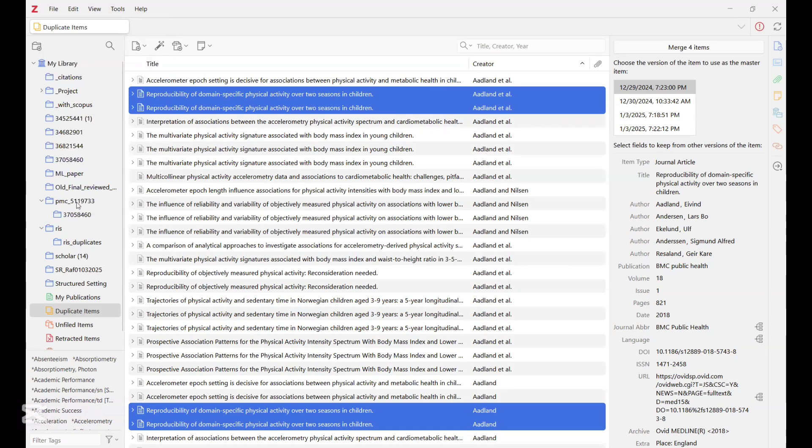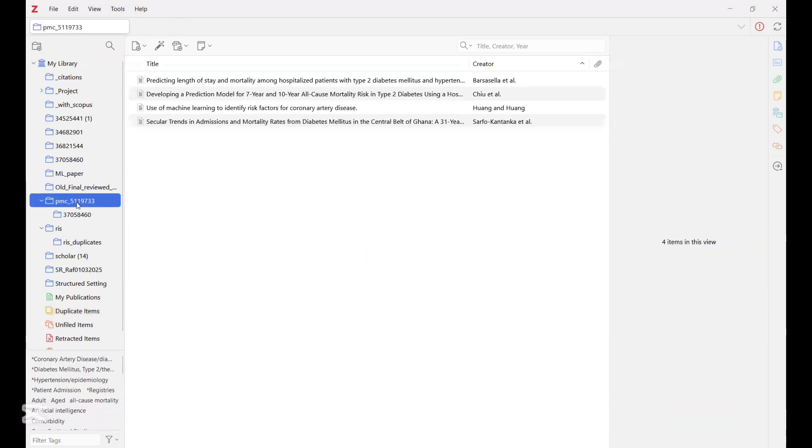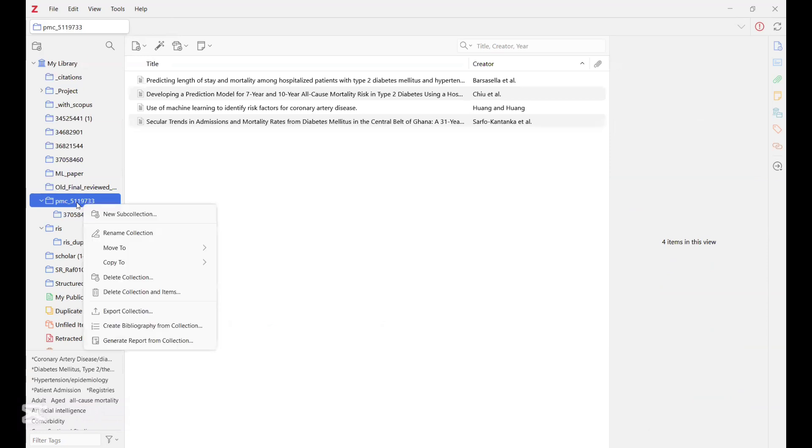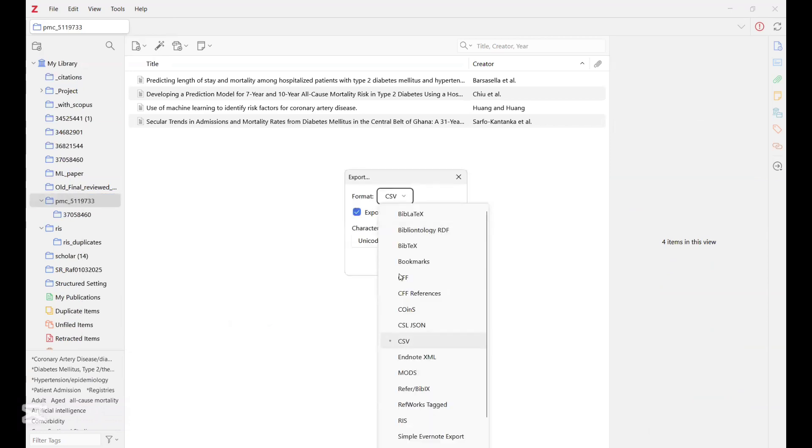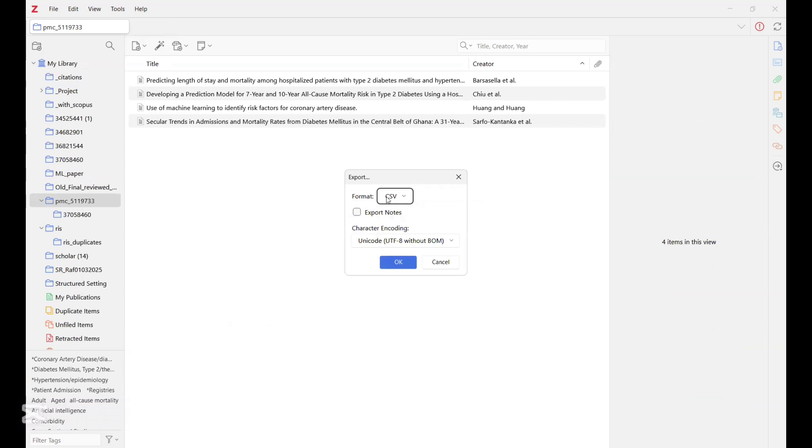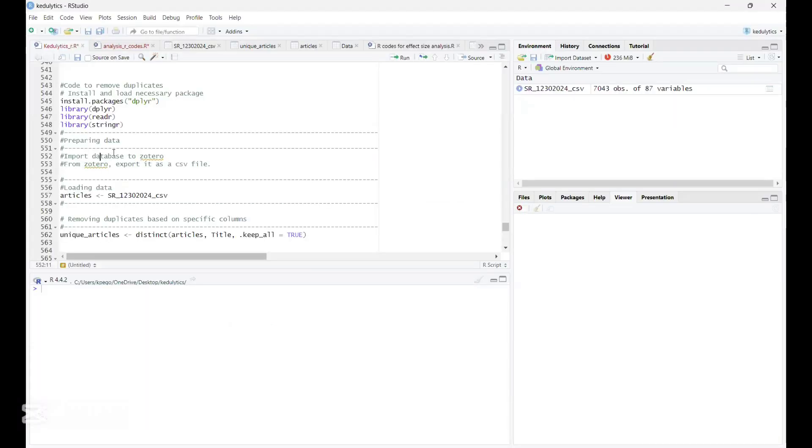Now, the second stage is to export it. So once you have your collection like this, you right click on it, and then you click on this option, export collection. Then the format, you have a lot of formats, but we are interested in exporting it as a CSV file. And so you click on OK, and then you wait patiently for it to be exported into the desired folder. So we are done with those two points highlighted in the R platform.